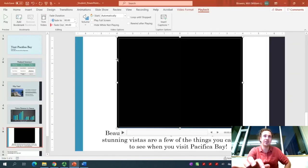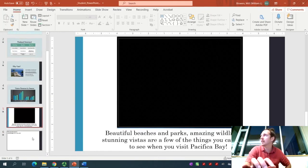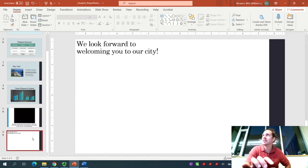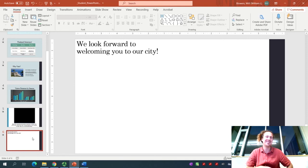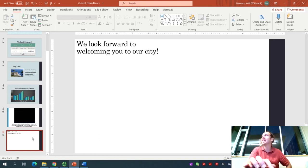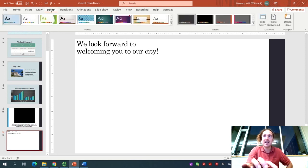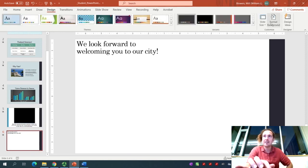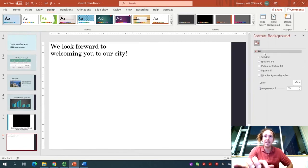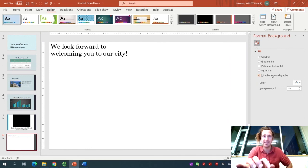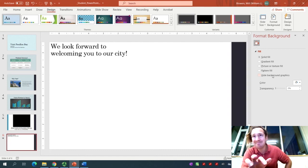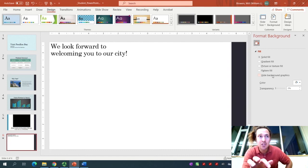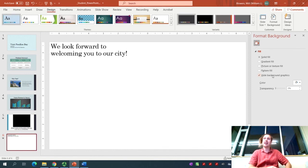On slide number 6, it wants us to hide the background graphics. You can press the back button to go back to our PowerPoint, and we'll click on slide number 6. We look forward to welcoming you to our city. What you're going to want to do for this one is hide the background graphics. Click on the Design tab. Format background button. Right over here is a button that has us hide the background graphics. Notice it took away that dark vertical segment on the right-hand side of our page.